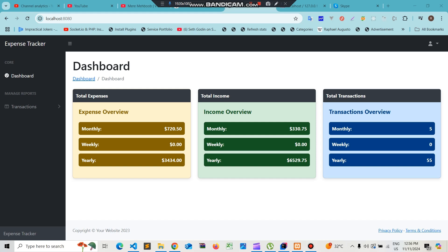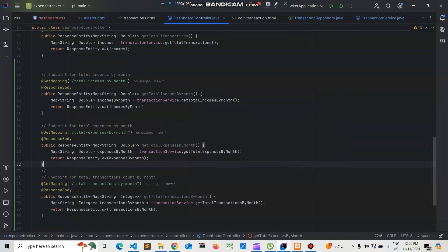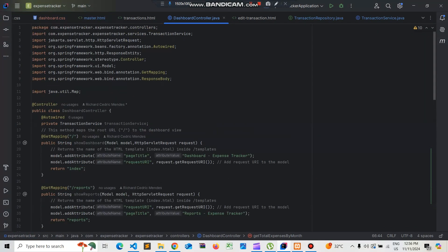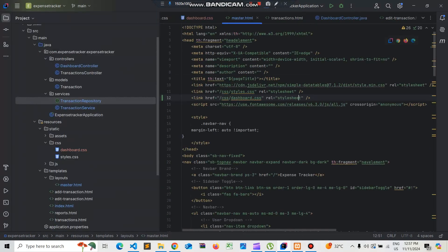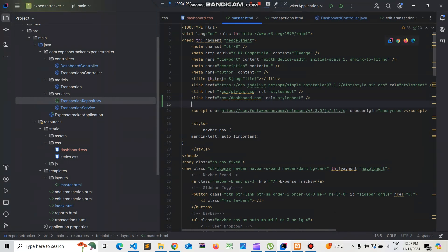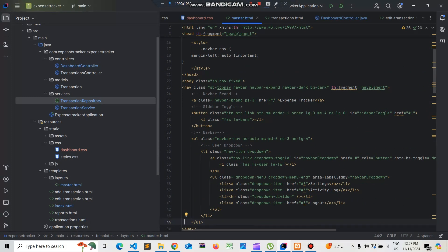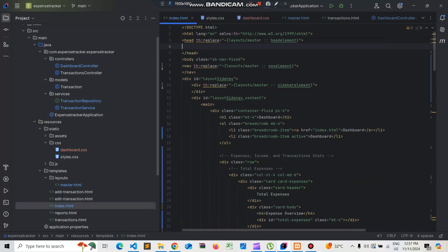Now let's see how to add the JavaScript, jQuery, and Charts.js code in the view file. We go to the master layout and add the Charts.js library just below the dashboard CSS.